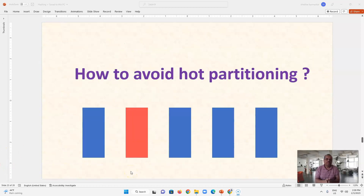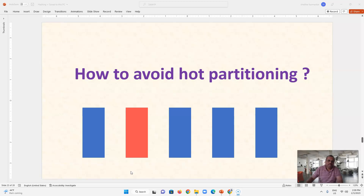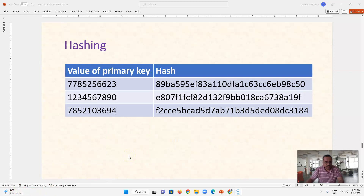So now we will see how to avoid hot partitioning. We want all partitions to have an even number of rows and even traffic. The mechanism we use to achieve this practically is hashing, which helps us avoid hot partitioning.